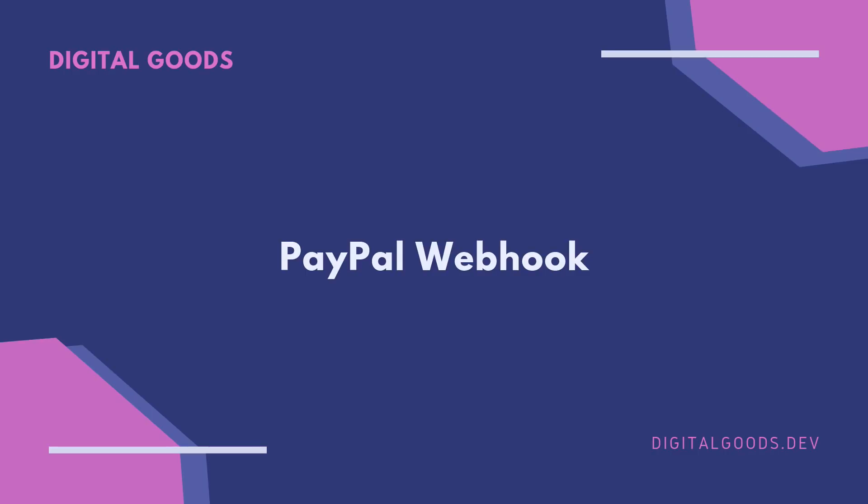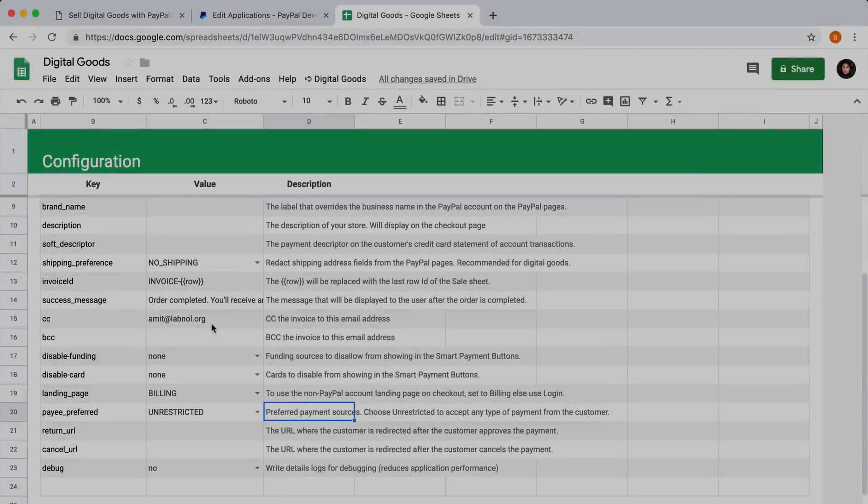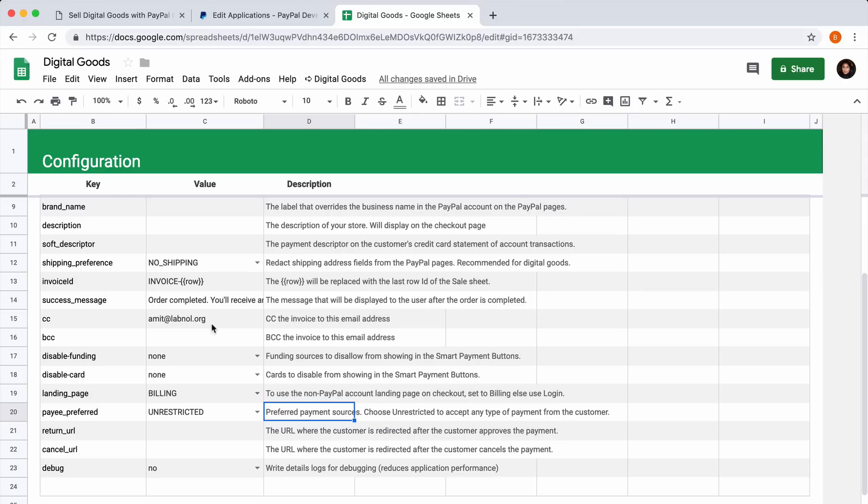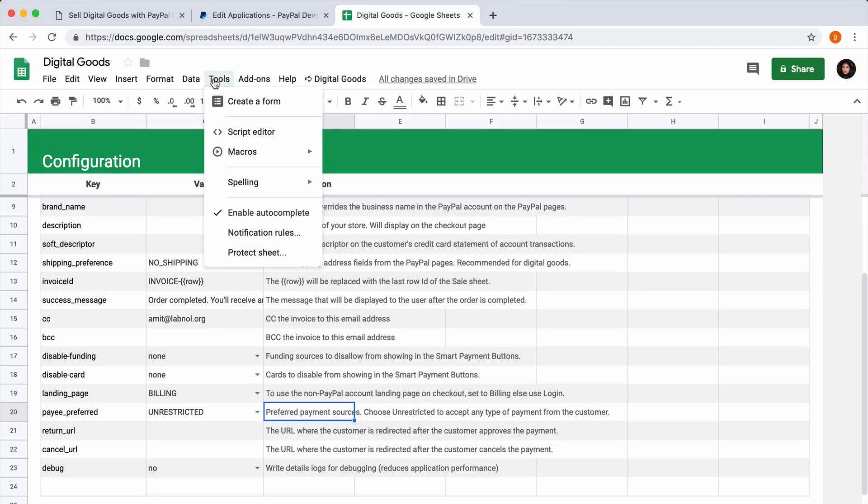Let's now create a PayPal webhook. This is a simple URL that PayPal will call every time a new order is placed. When we receive a webhook, our workflow triggers and we dispatch the order to the customer. To create a webhook, go to the Tools menu in our Google sheet and choose Script Editor.